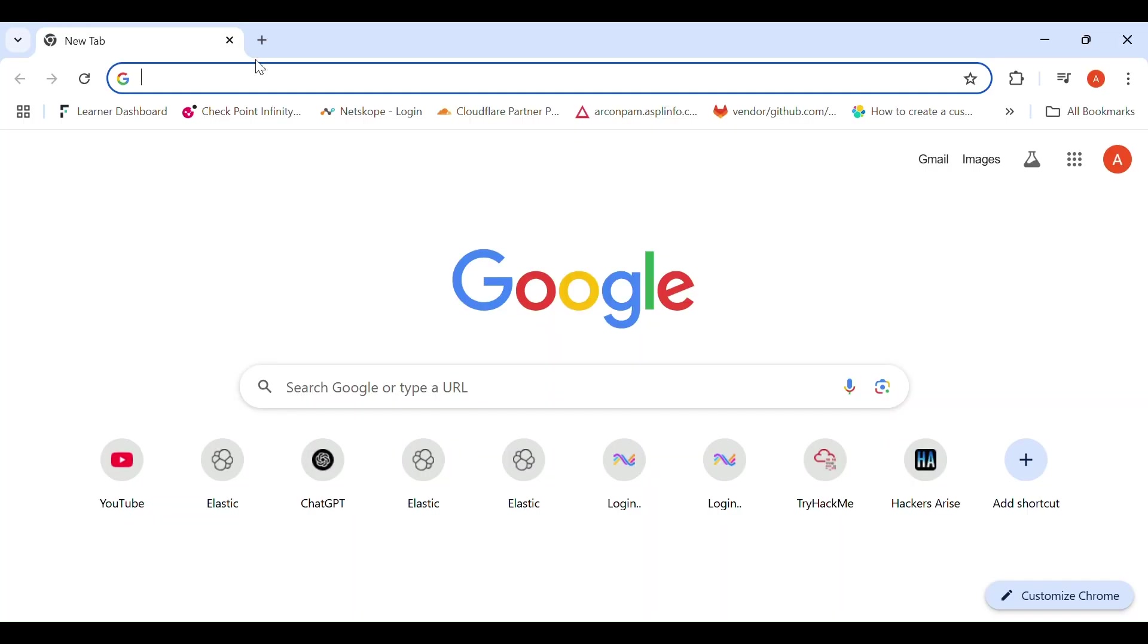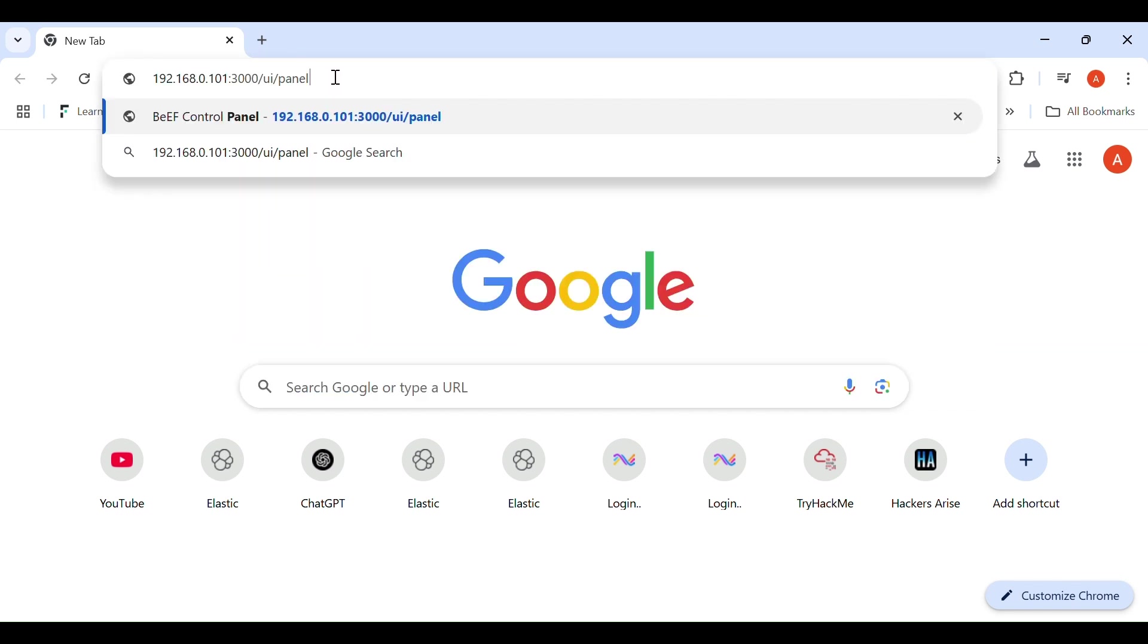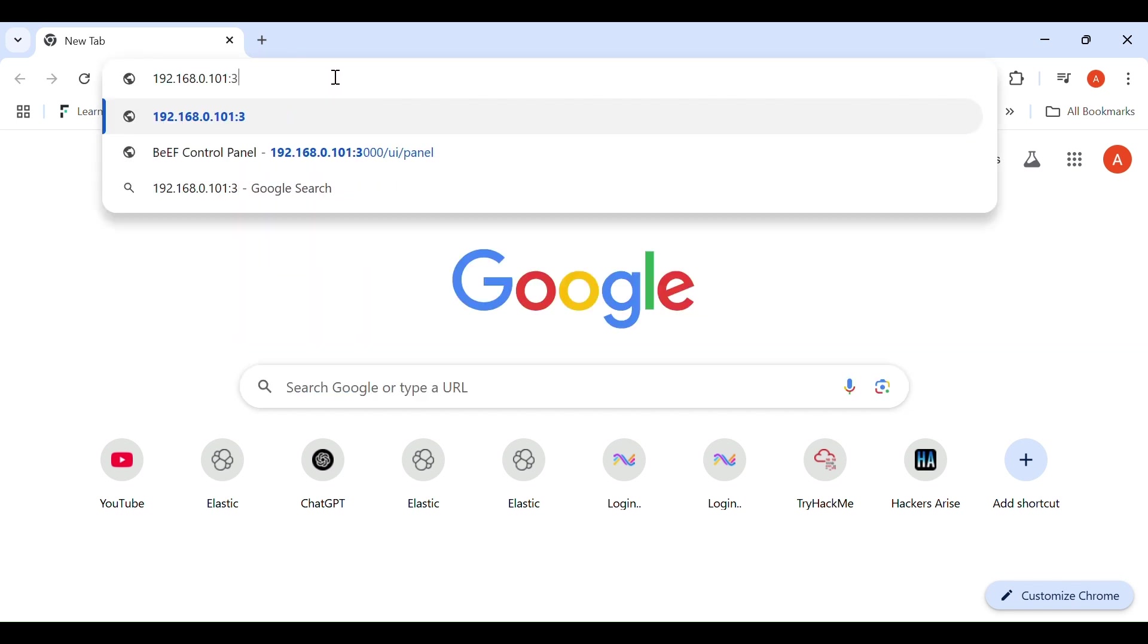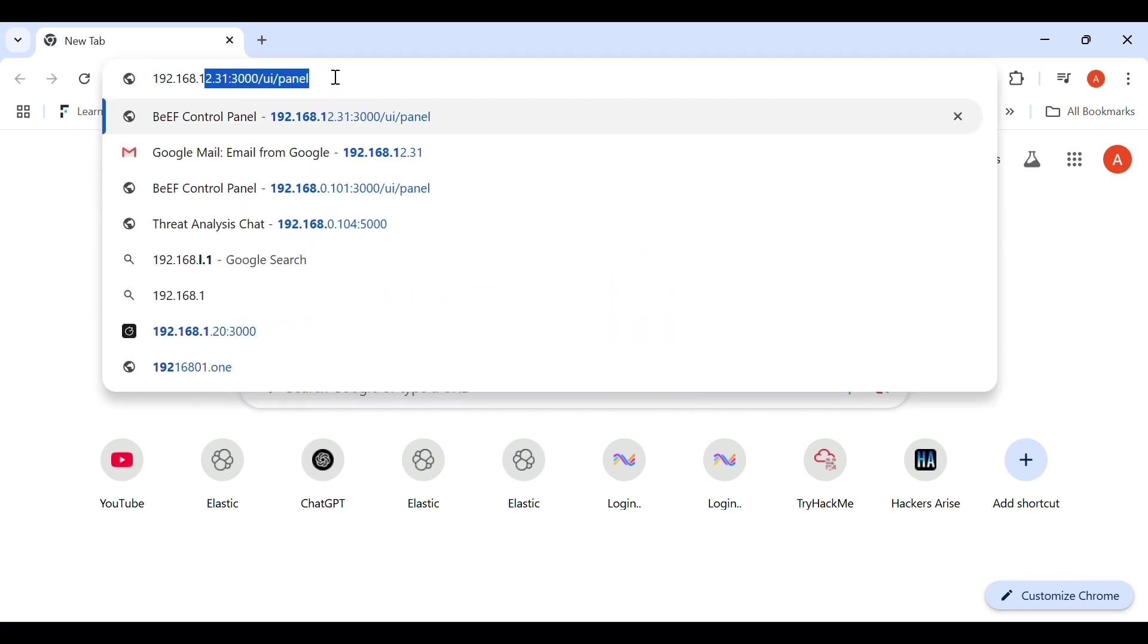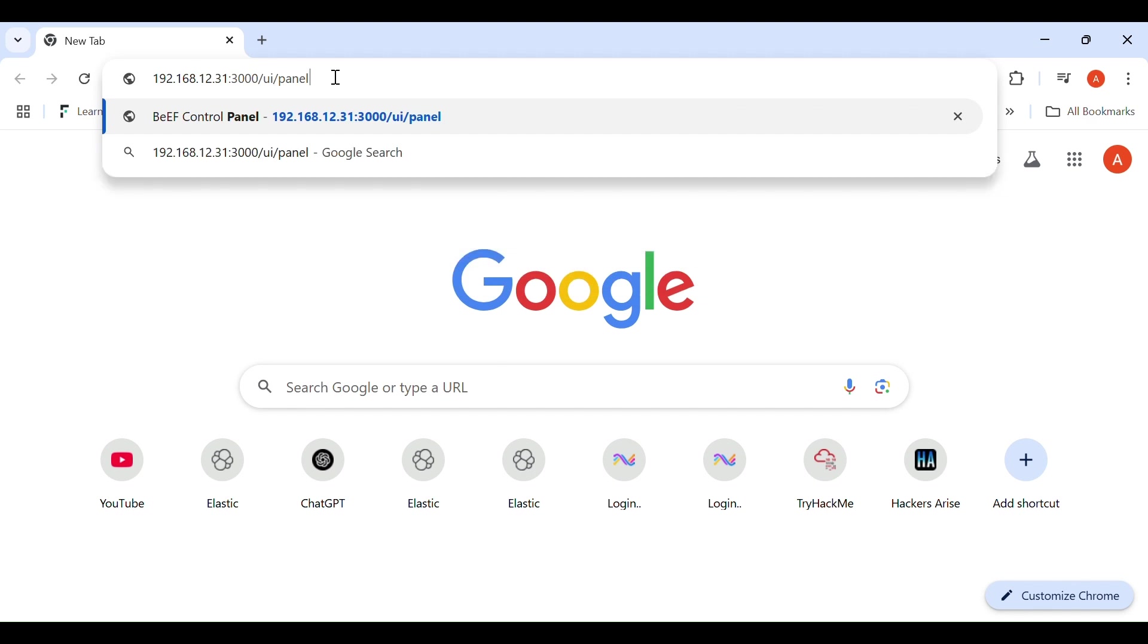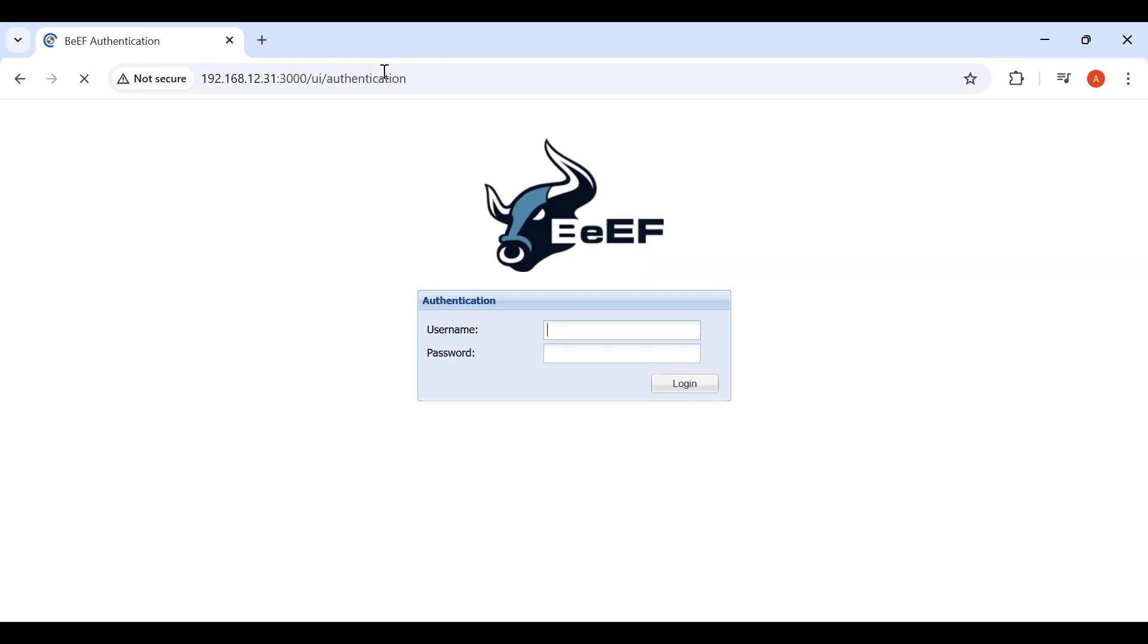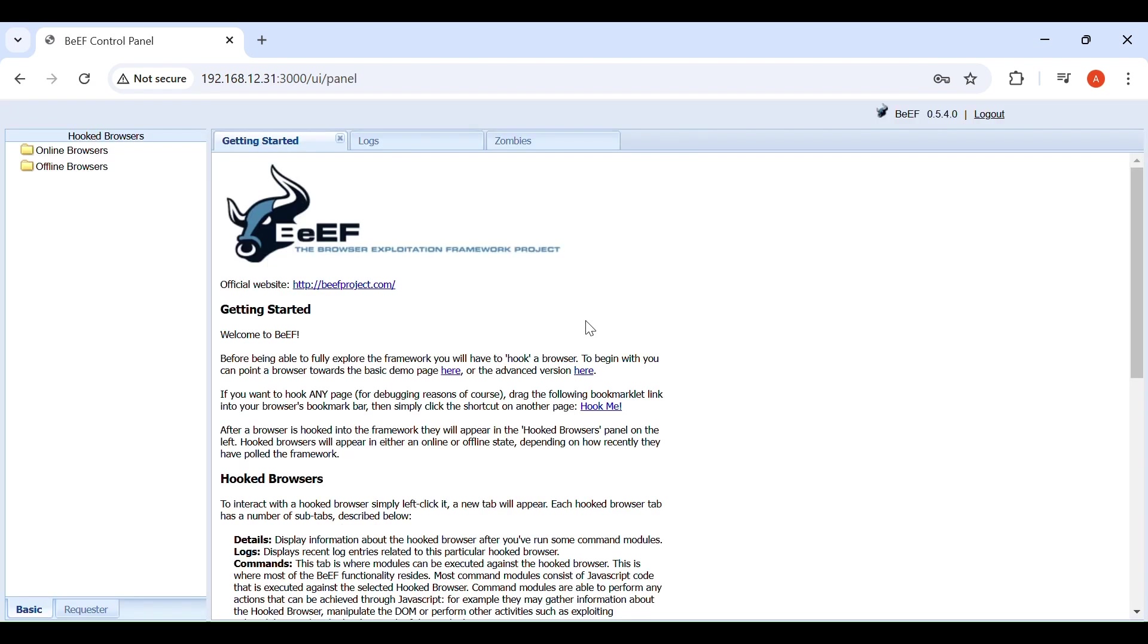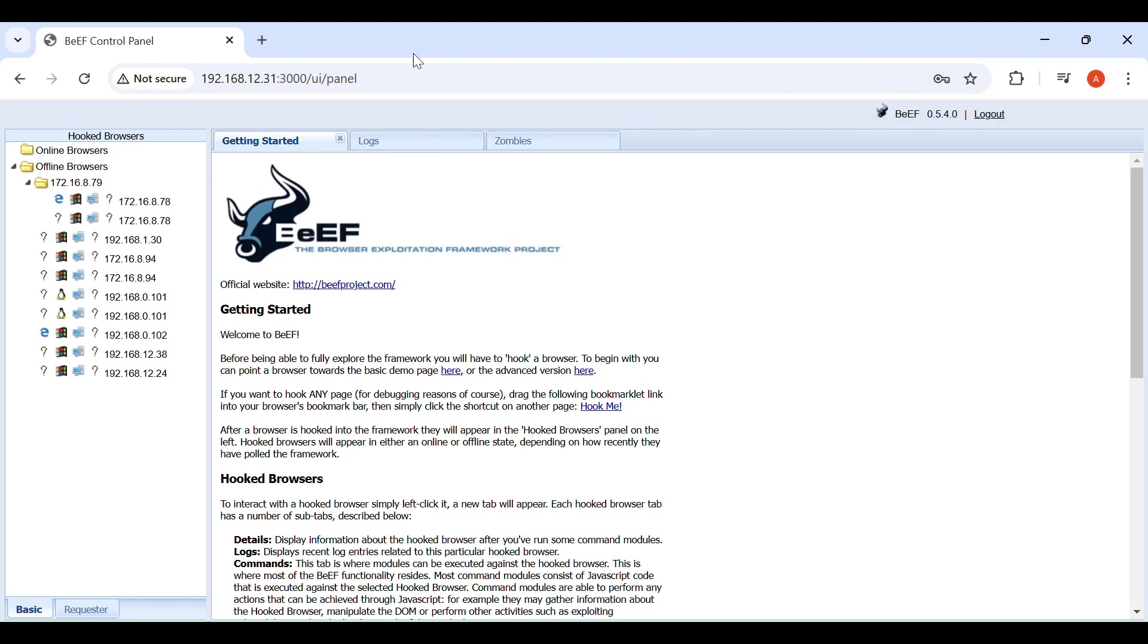Browse IP of Kali and the port number 3000. Provide credentials to login into BeEF. Now we have successfully logged in.